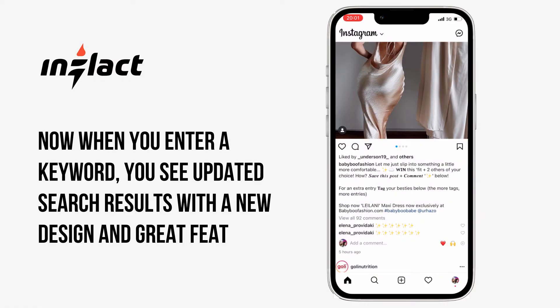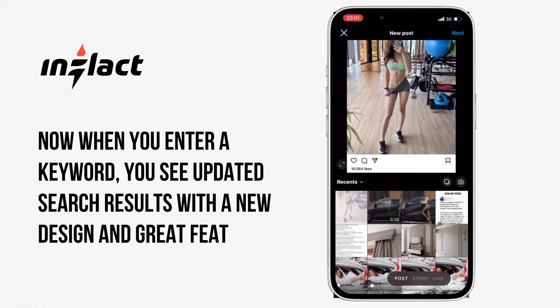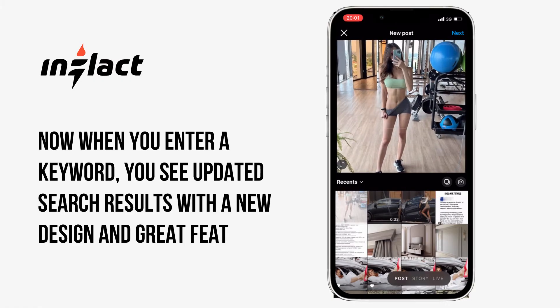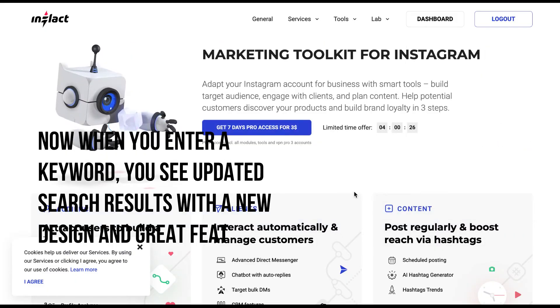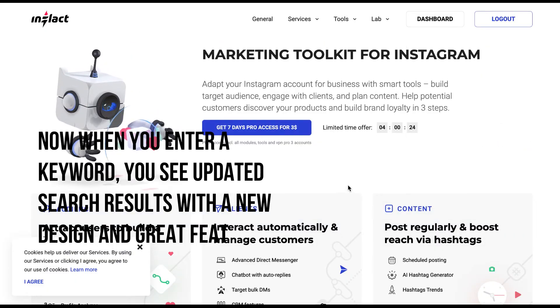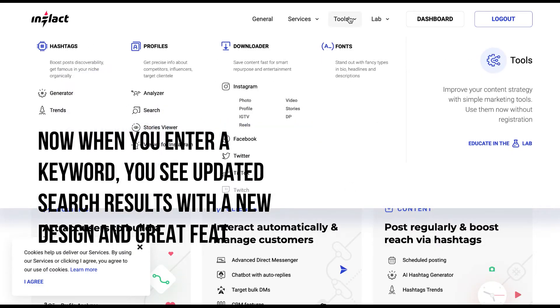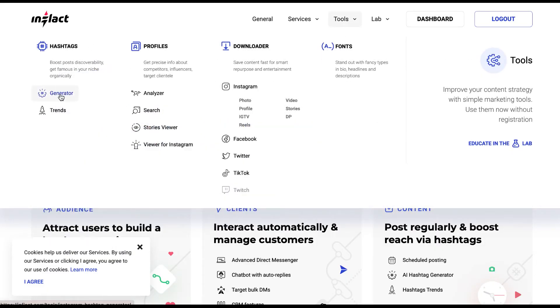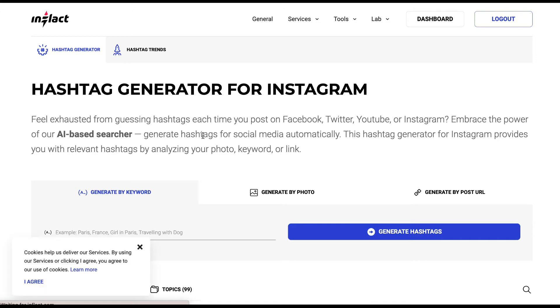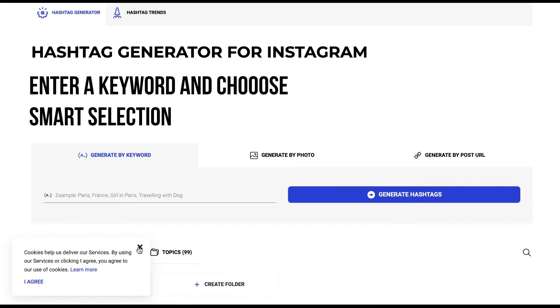Now when you enter a keyword, you see updated search results with a new design and great features. Instagram hashtags to copy and paste in Flact hashtag generator.